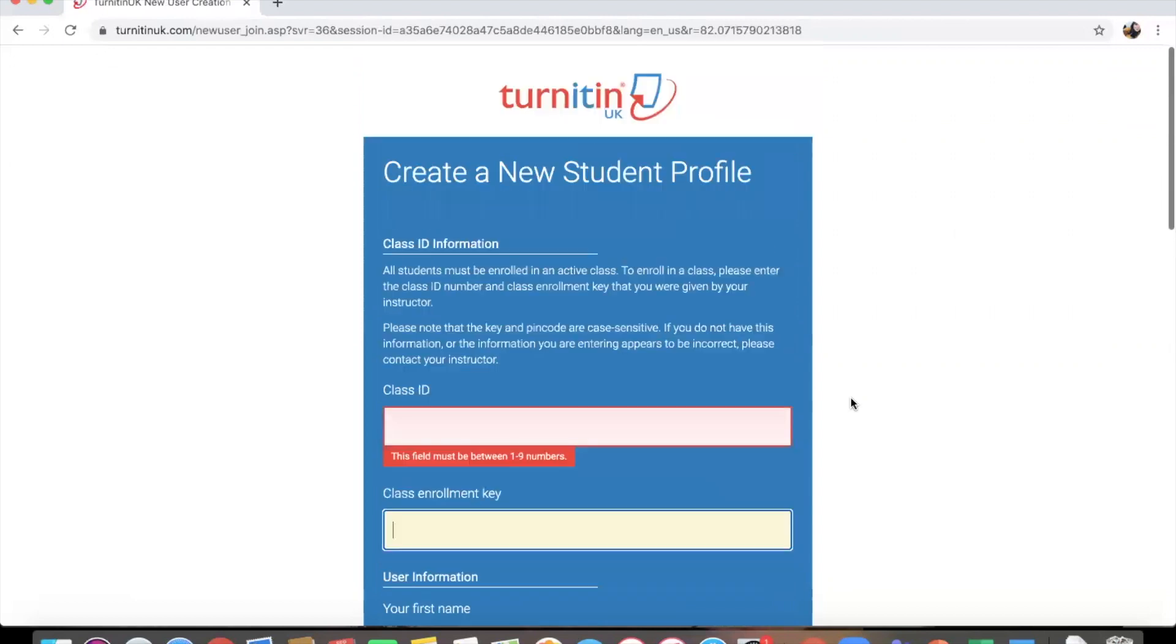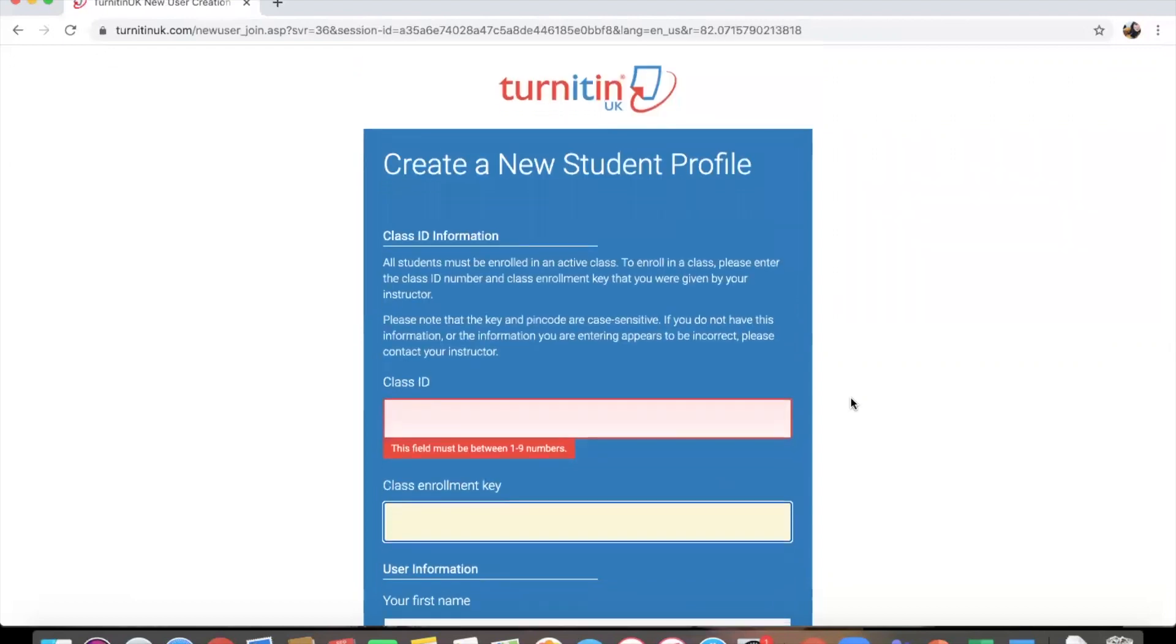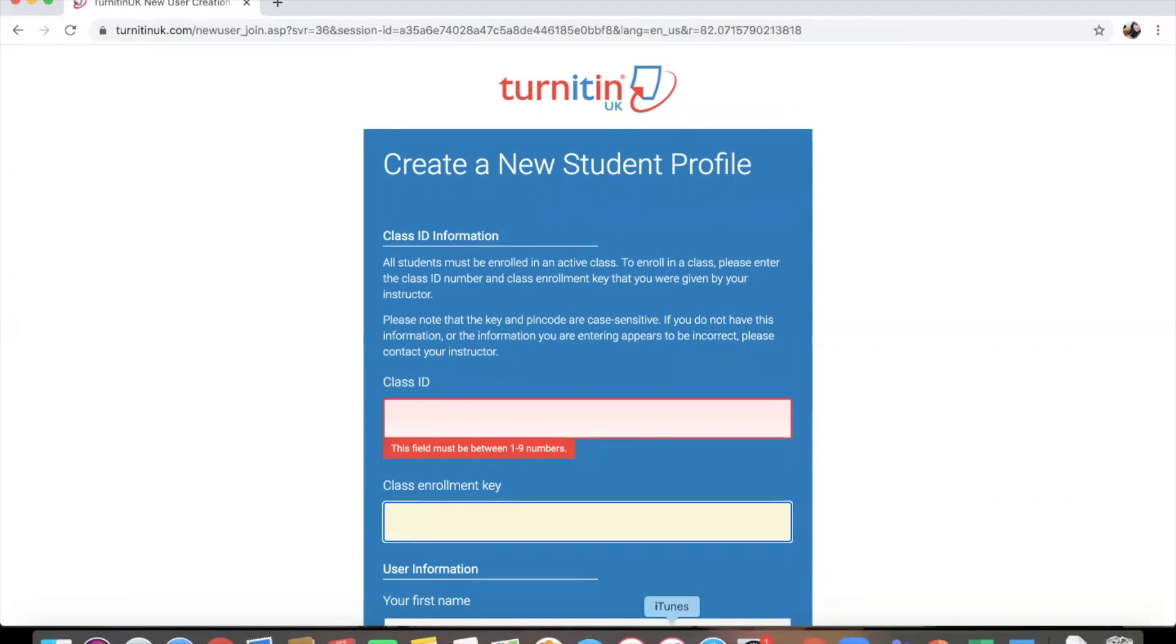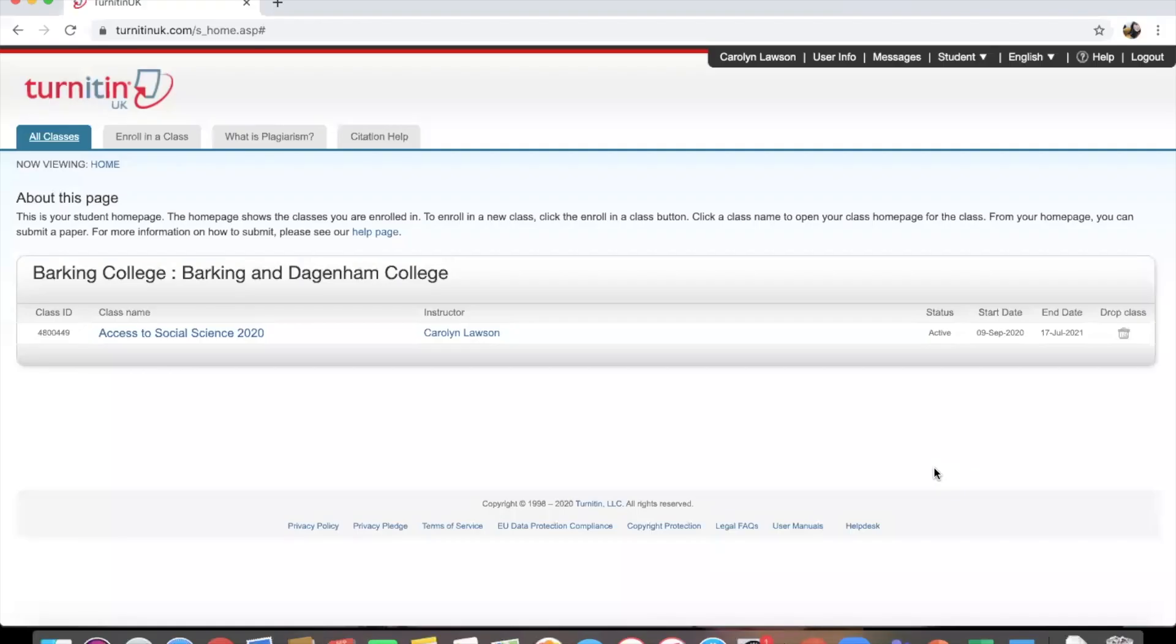Confirm your account and basically verify all the information that you've put in. And then you should be able to use TurnItIn, and it should look a little something like this.